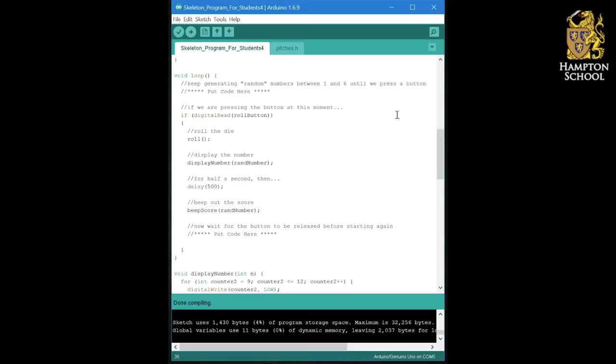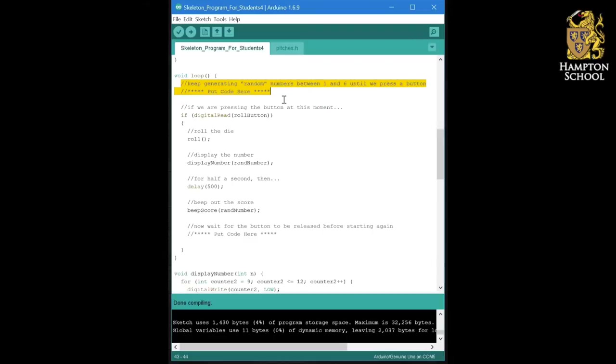Now you'll notice that in the loops section there is already a line of code here which is going to be generating random numbers between one and six until we press the button.